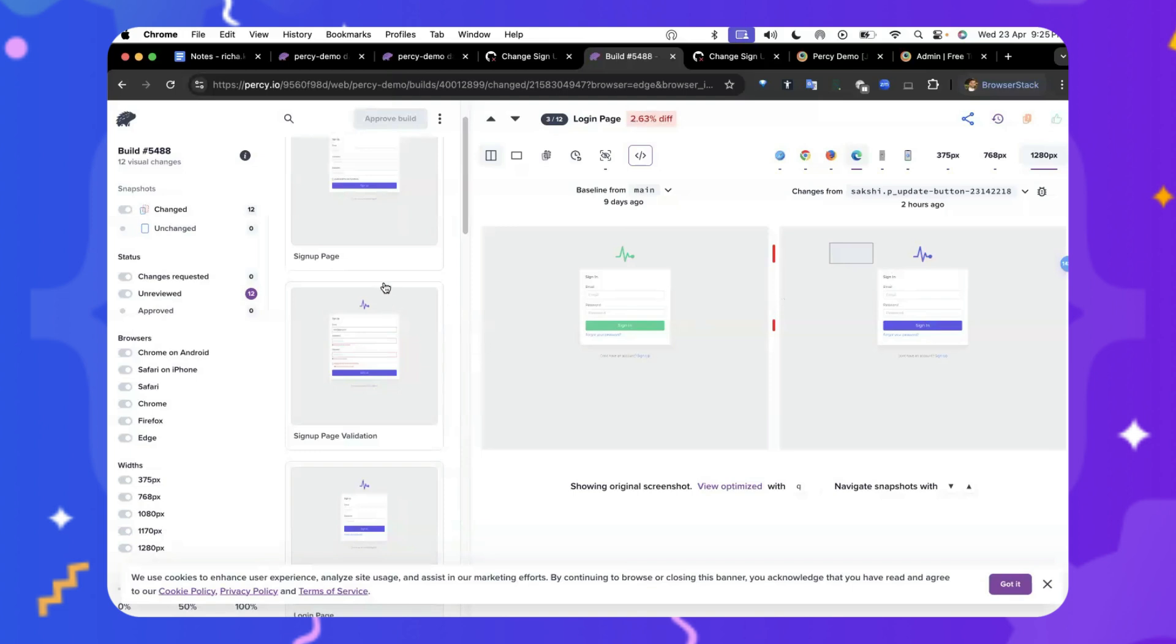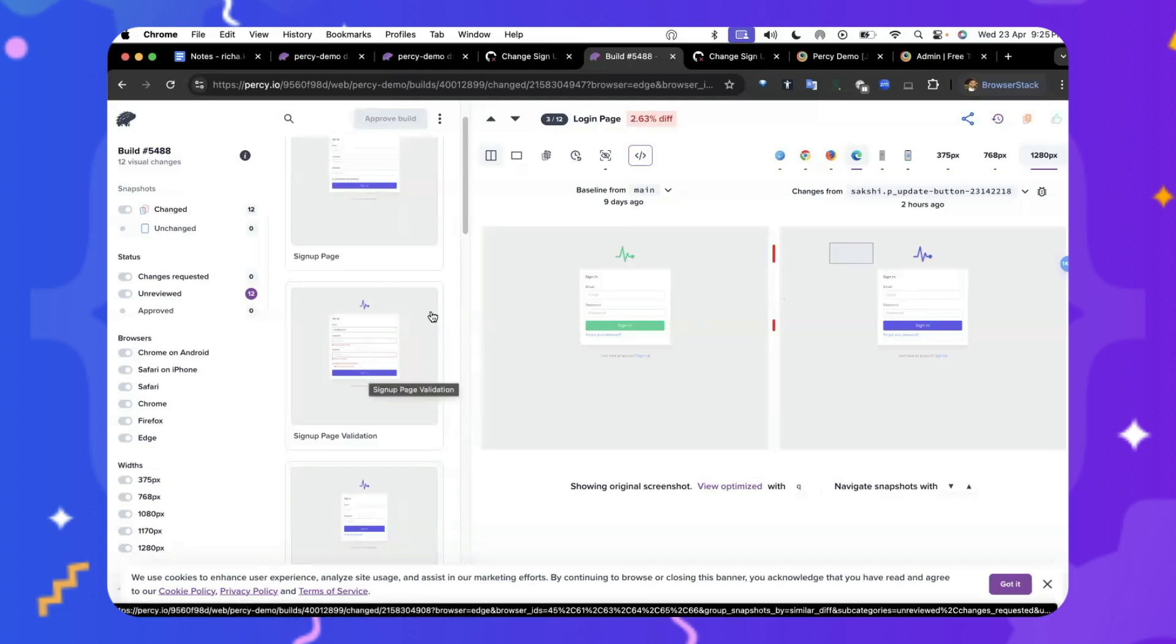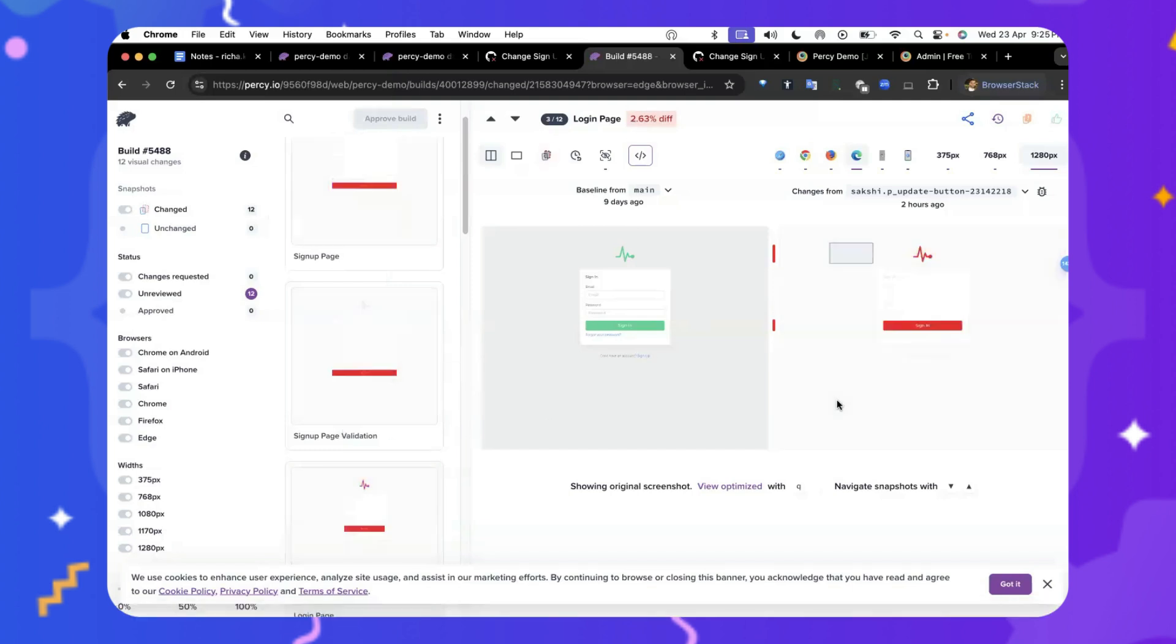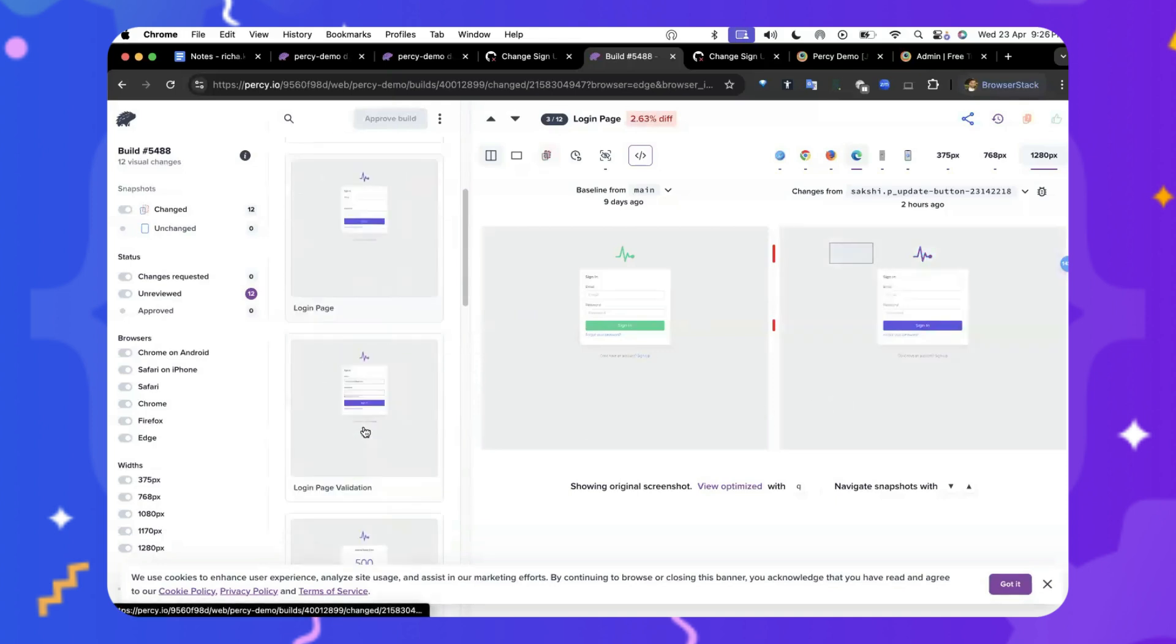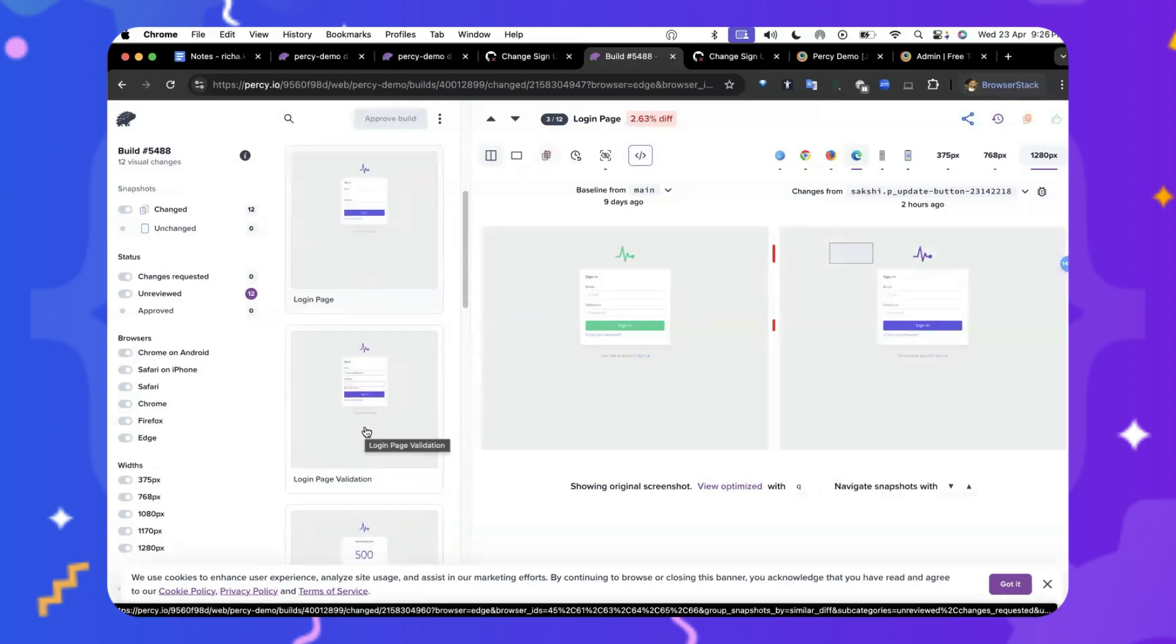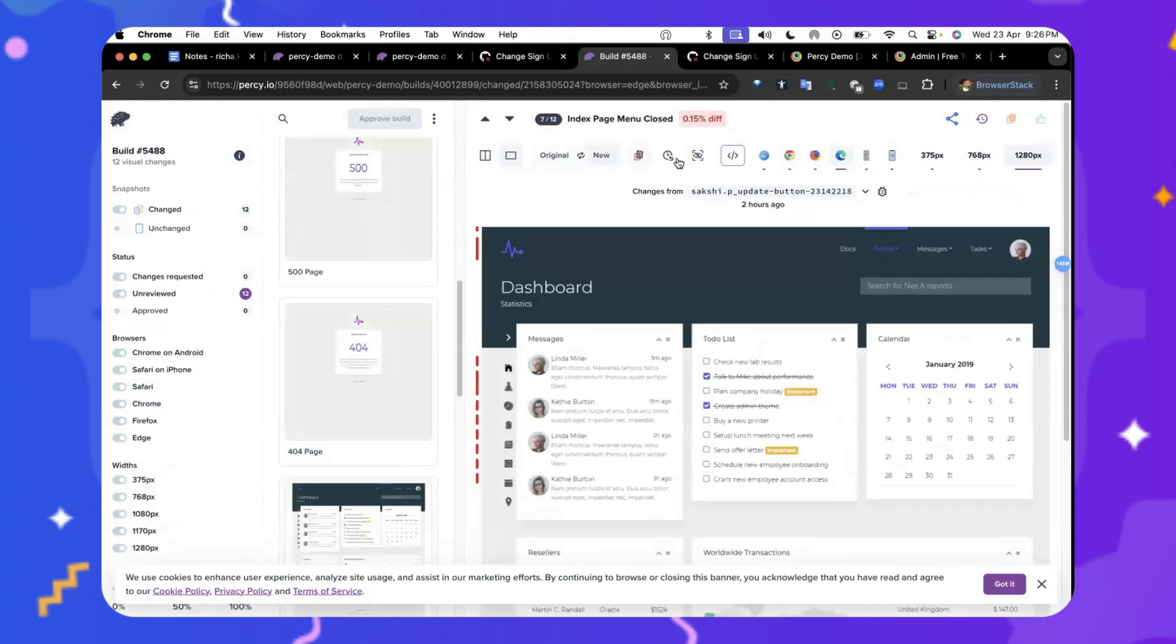You might think, oh no, I need to review 100 pages one by one. Nope, no worries. Percy will automatically and smartly group all the pages that have similar differences so that you can review them once and be done with it. And all the other pages, they have a variety of differences so you can review them individually. Also,